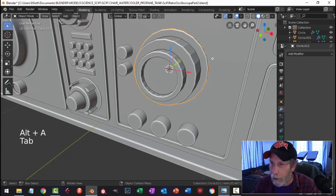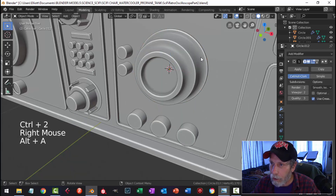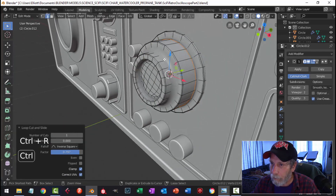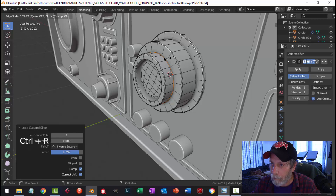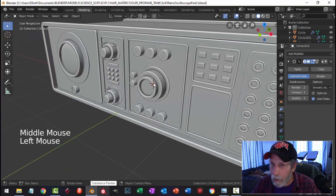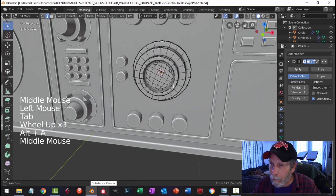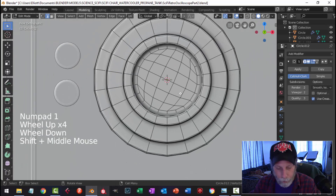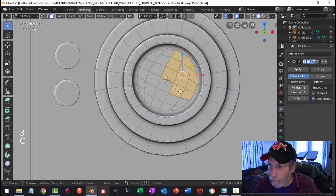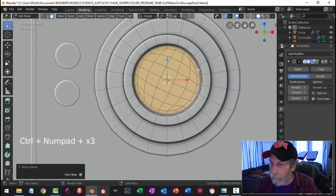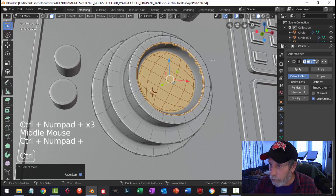I'll put one segment in, and we're going to Control 2 and shade smooth. I think I want to make a couple of changes here — I don't think I want this so big. I'll do this and come out to maybe there.